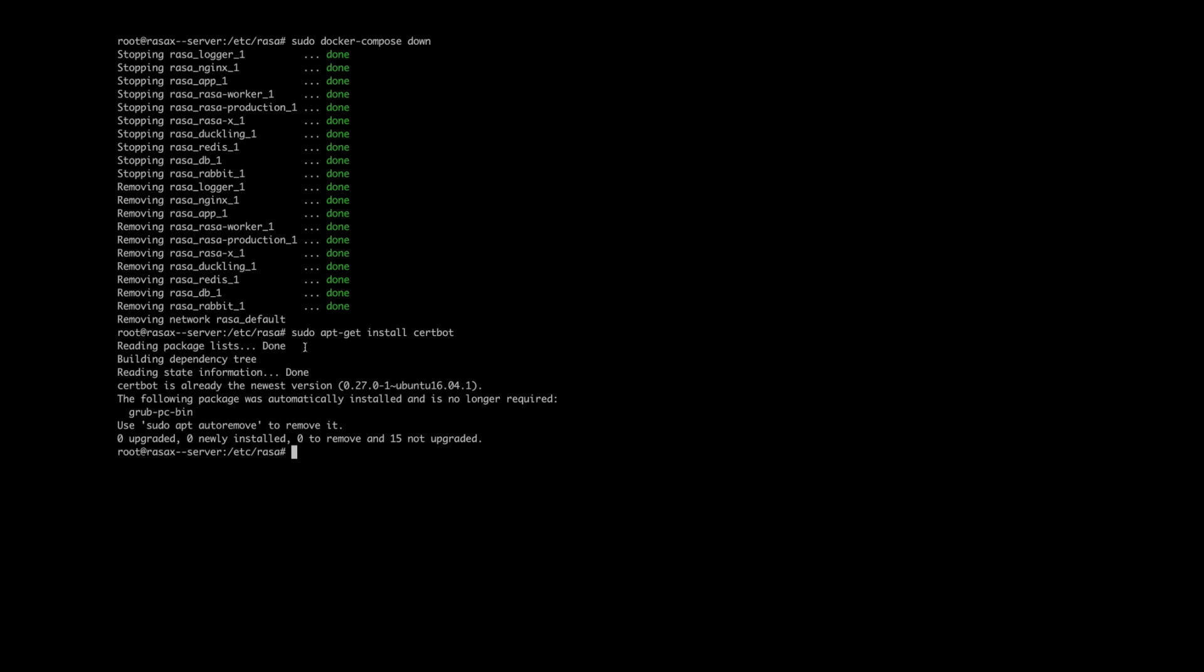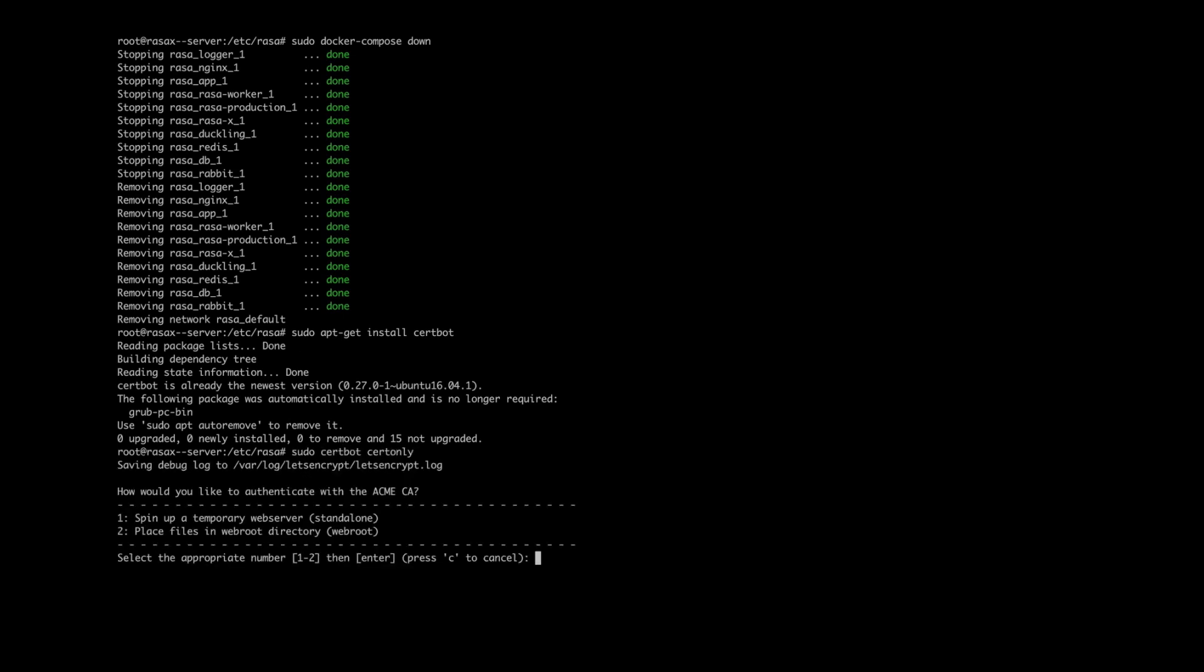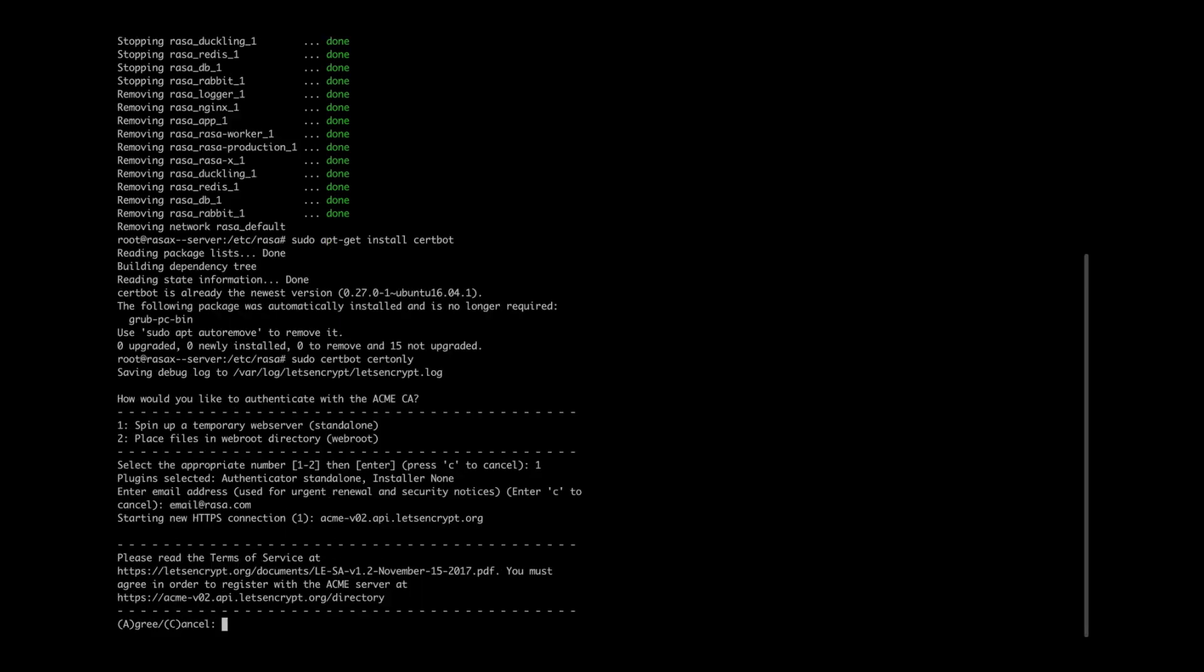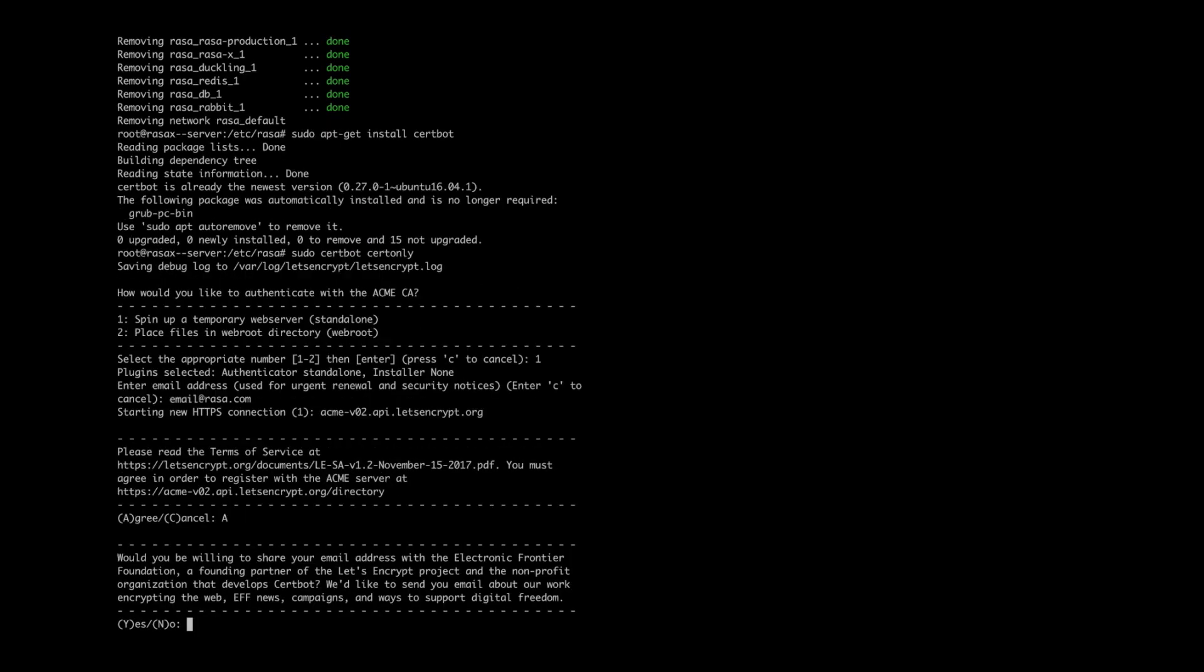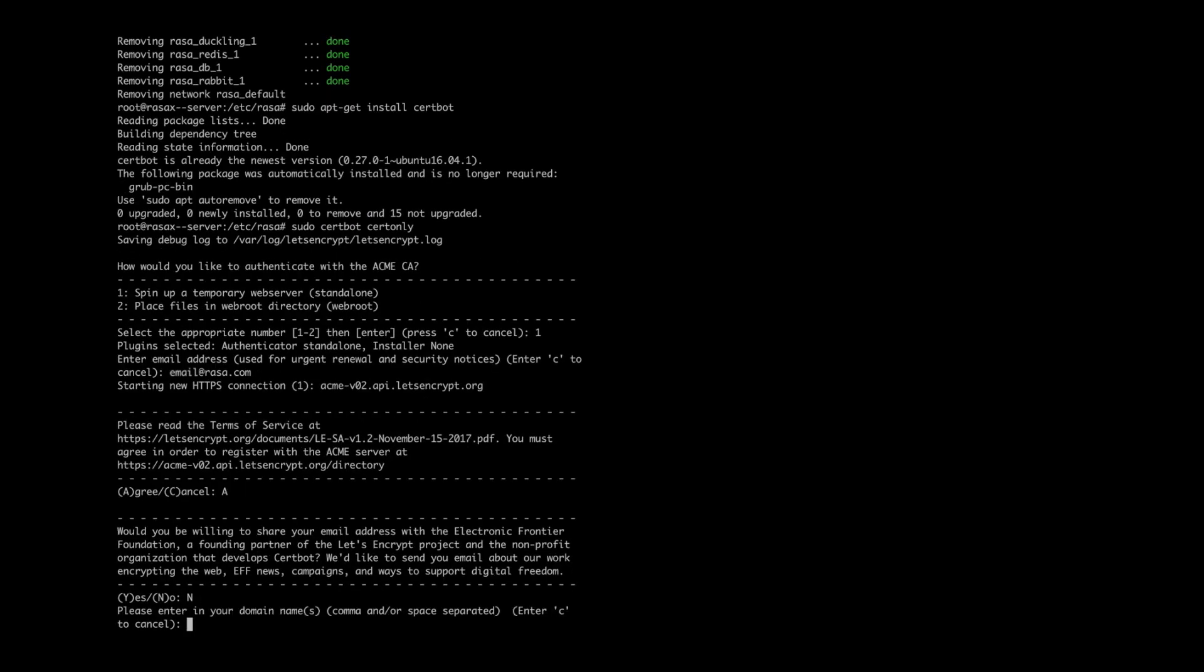So first, let's stop the Docker container and make sure that Certbot is installed on our server. Once installed, we can start an interactive process of obtaining a certificate. During this process, Certbot prompts some questions. One of them is what authentication method you would like to use. Here choose option 1 and press Return. After that, you will be asked to provide a valid email address, accept the terms and conditions, and last but not least provide the name of your domain.